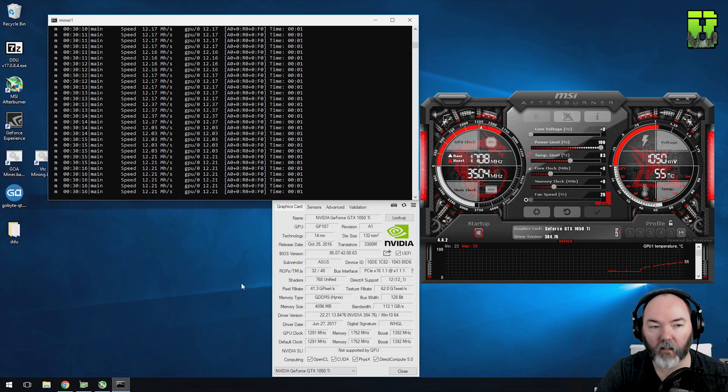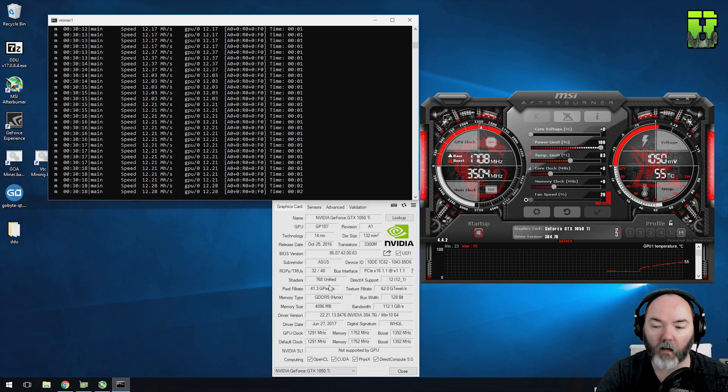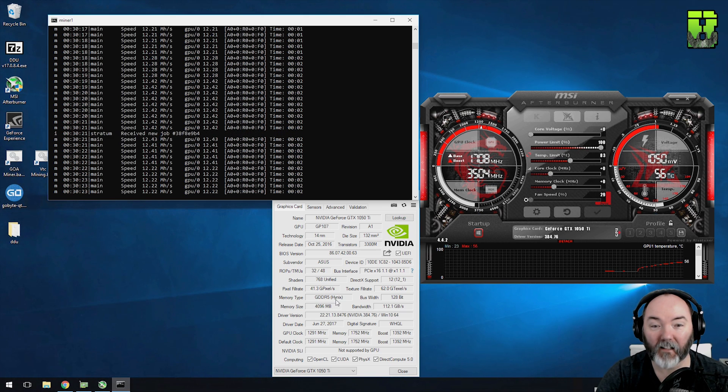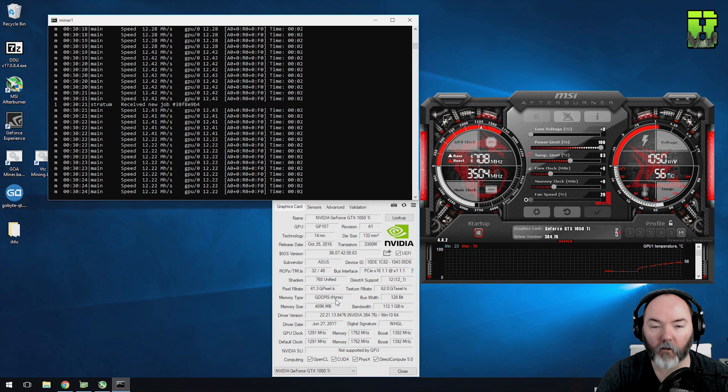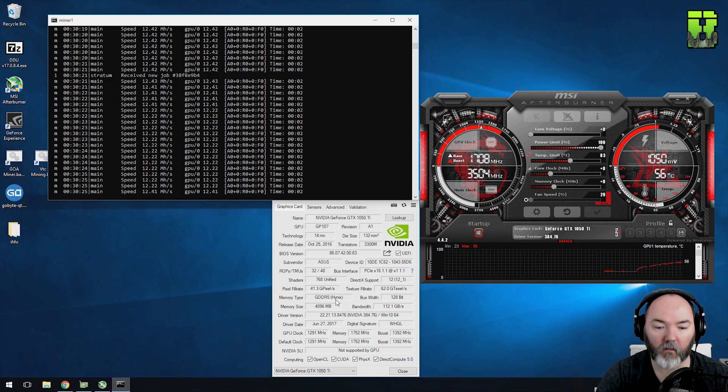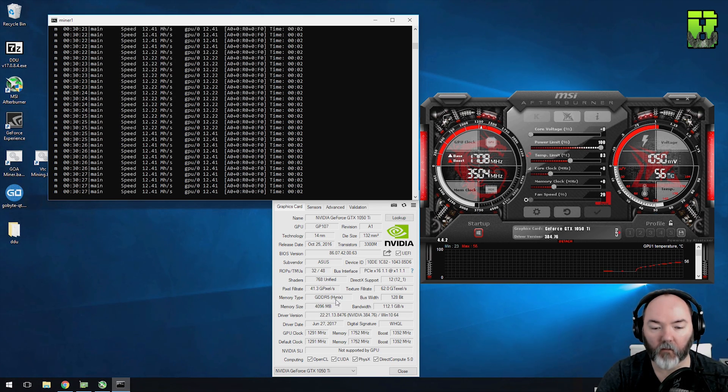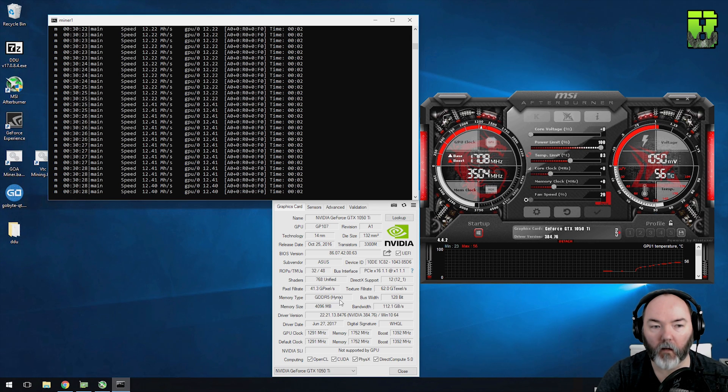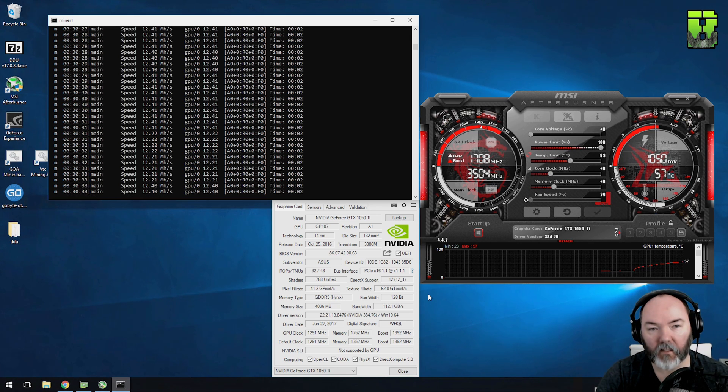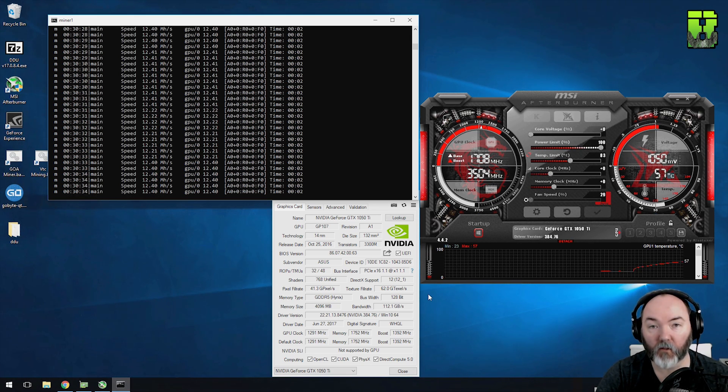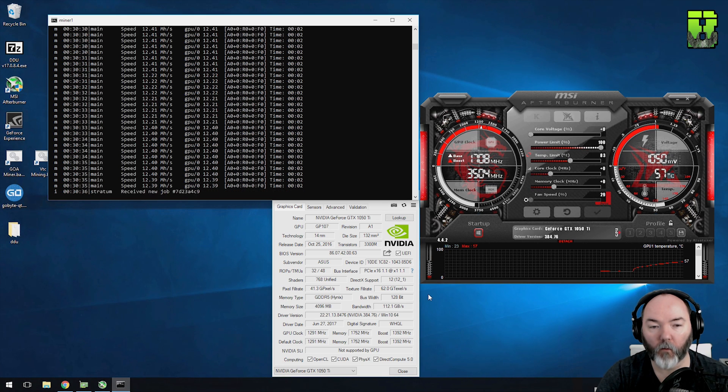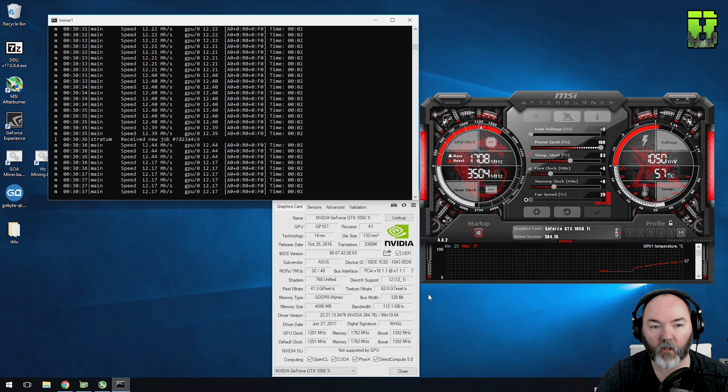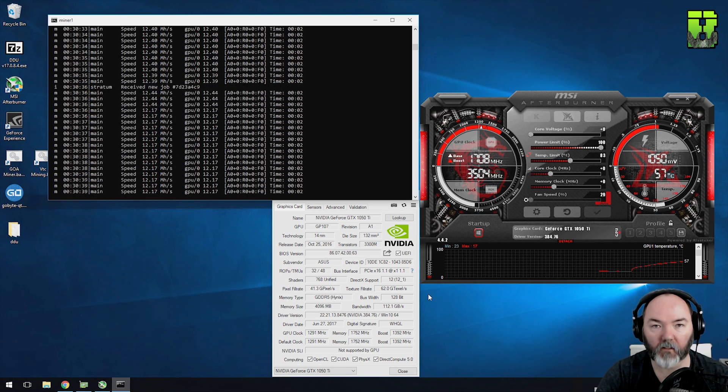It's a pretty good clock off the start here, 12 hash without any modification. It's using the Hynix memory here, not the Micron or Samsung. This will be interesting to see. I don't think I've clocked one with this memory yet. Let's see what it does. Another thing to note before we get into it, the 1050 only has 2GB of RAM, and that won't be very good for downloading the blockchain. You'll need the 4GB.